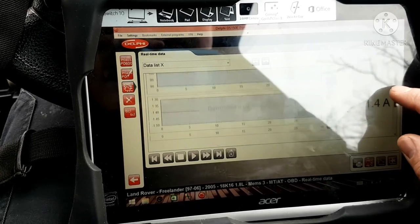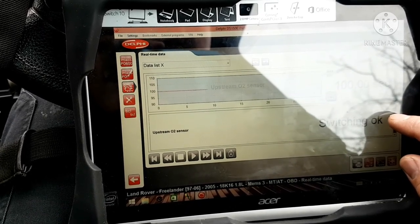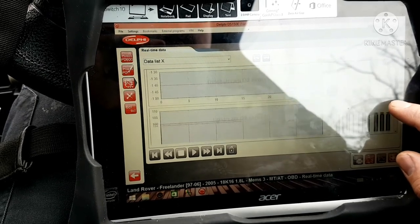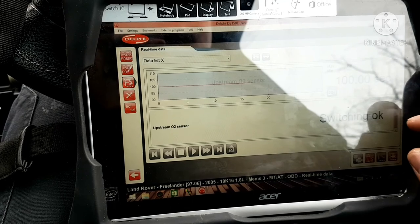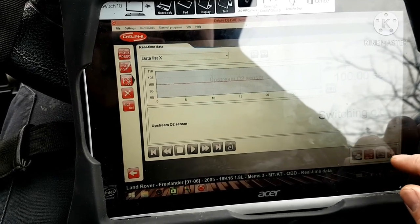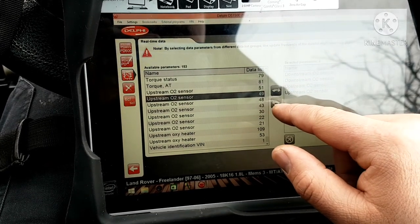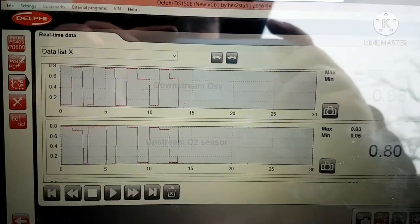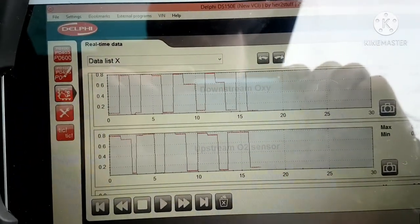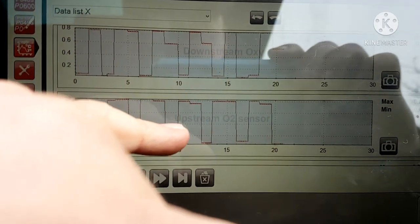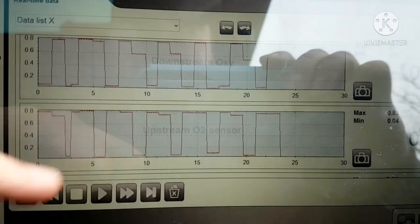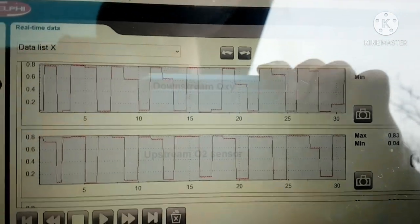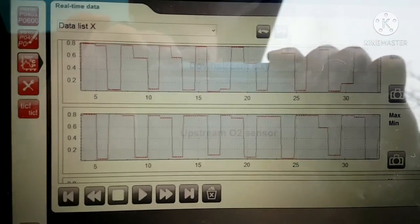All right, so this downstream sensor — let me get them up here. The top one here is your downstream O2 sensor, and this one here would be your upstream O2 sensor. Now your upstream should be switching back and forth — going lean, rich, lean, rich like that — and that's how you keep your vehicle running at the stoichiometric ratio, keeping it where it should be.